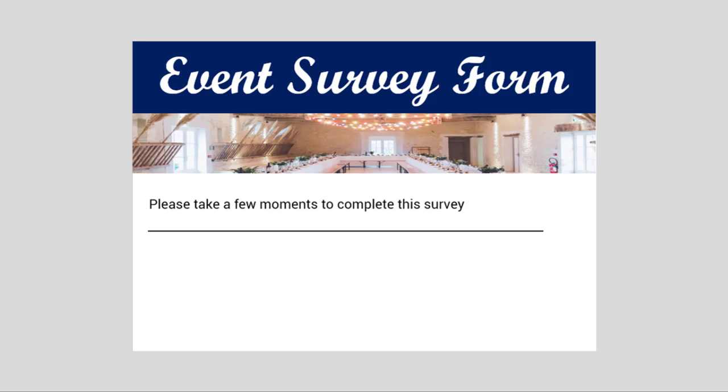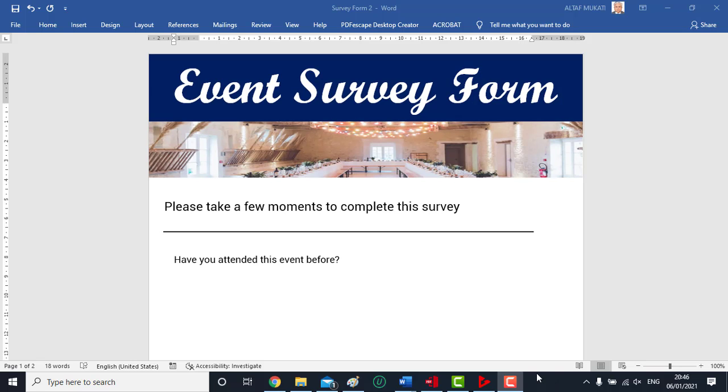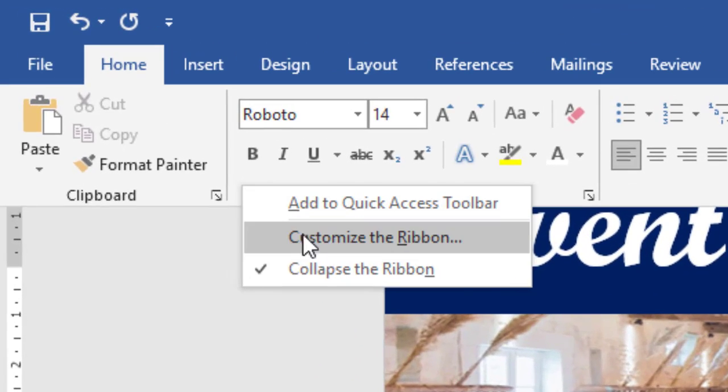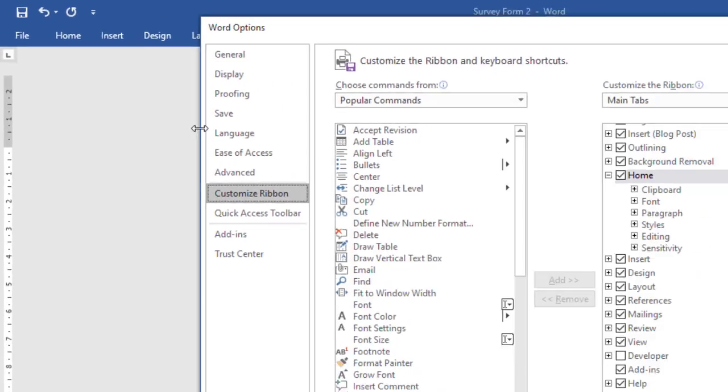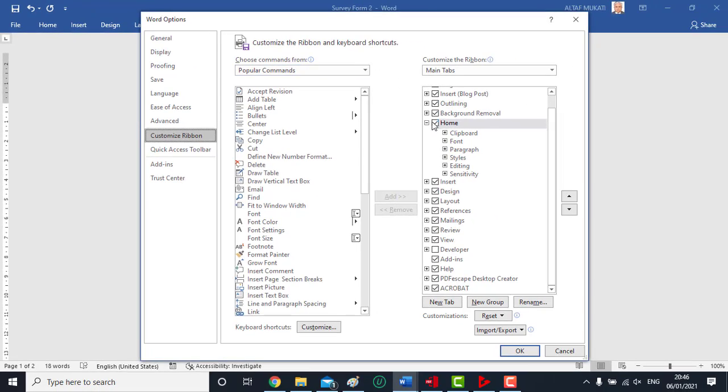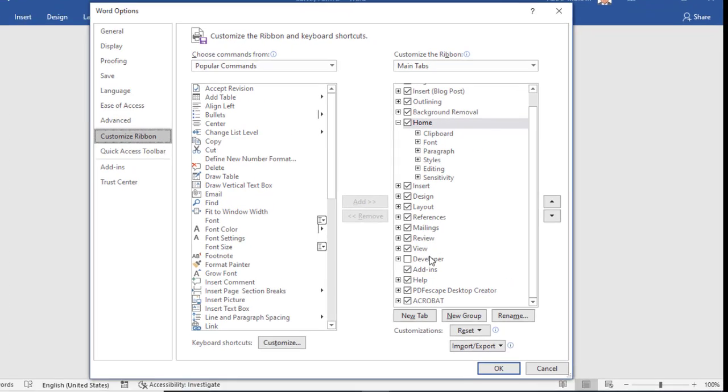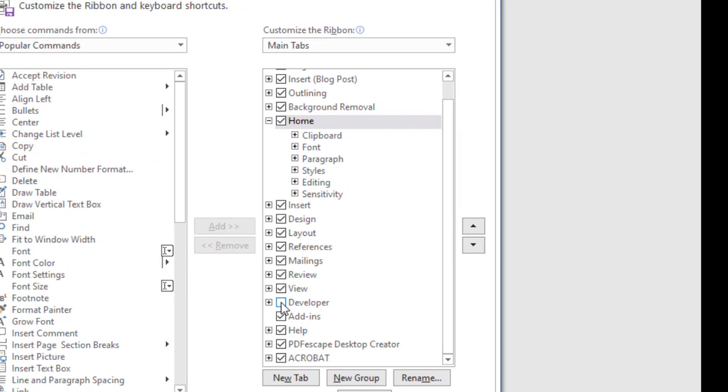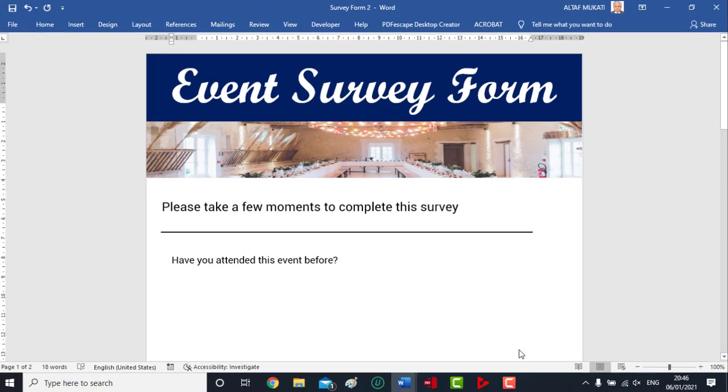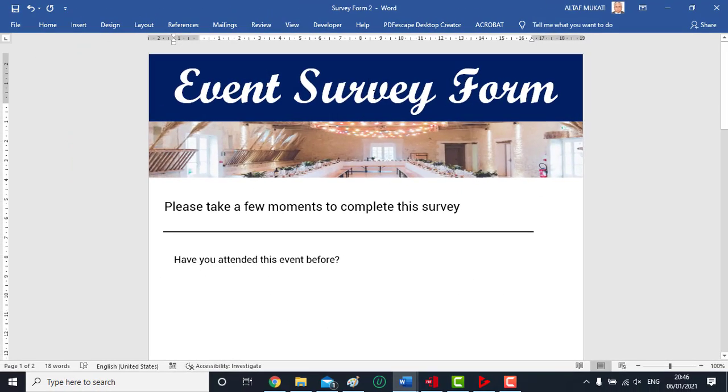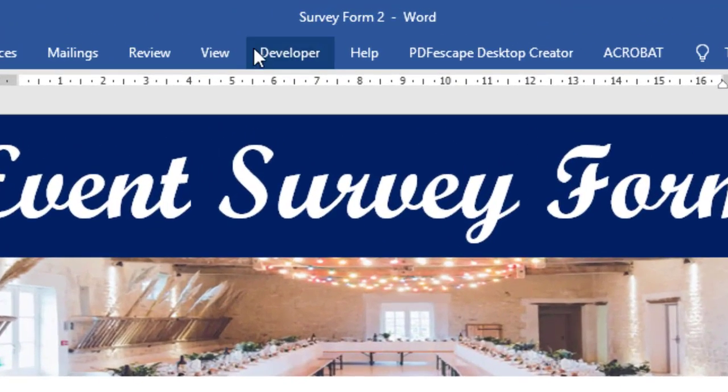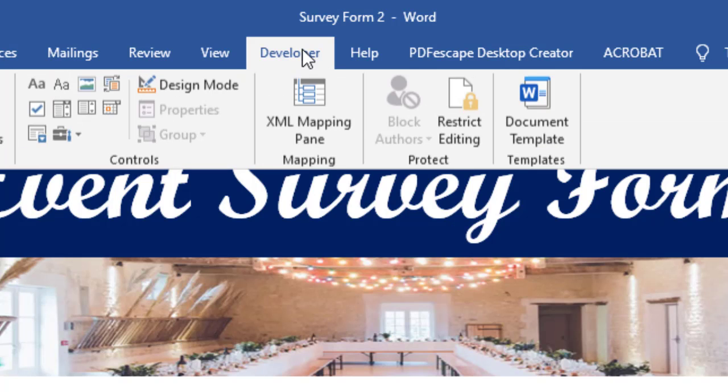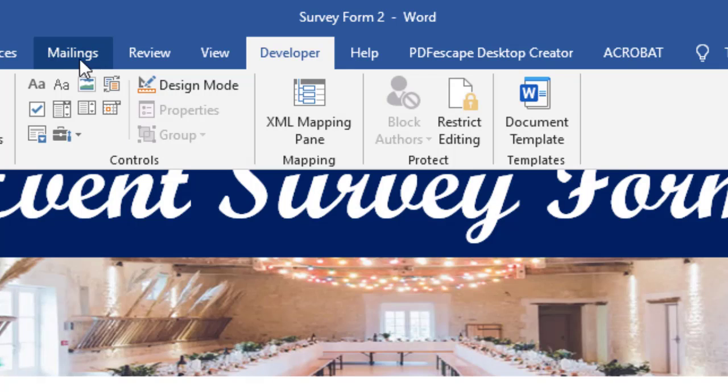Take the cursor to the above area, right click, enable customize ribbon option. A list will open, select Developer. You can see now the Developer option is appearing at the top with several controls. These controls are used to design any form.